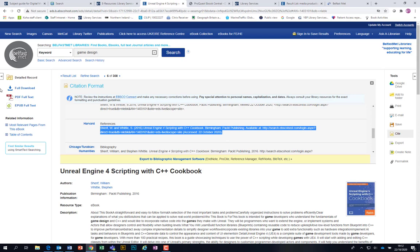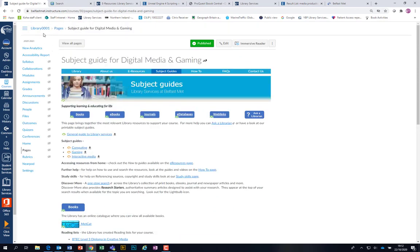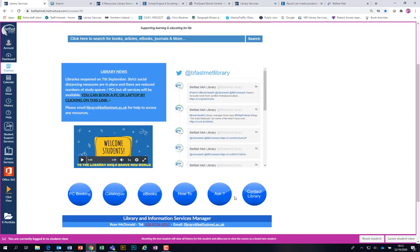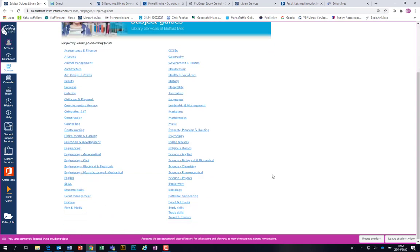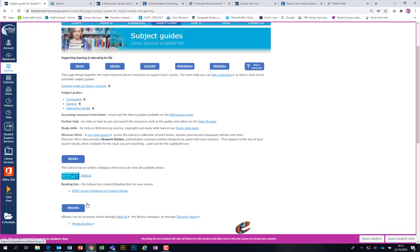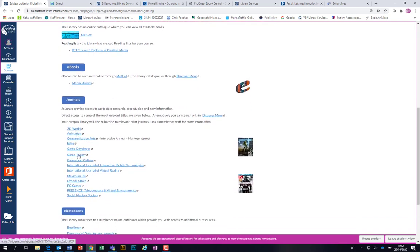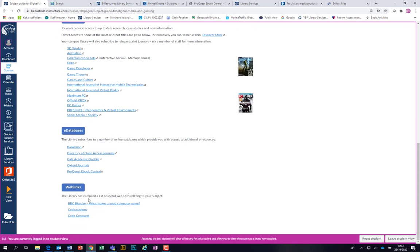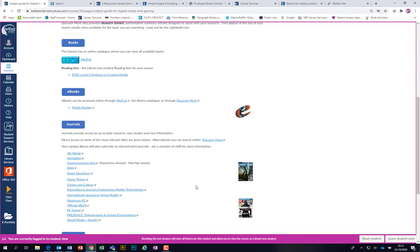That's all I wanted to show you today — about half an hour of content. Just to go back to the start: go to the library, search for books, articles, and everything else. Ask us if you need any help and contact the library. There's also a subject guide page — go to subject guides at the top and select 'digital media and gaming.' There are various other links in there to the catalog, eBooks, journals, and other bits and pieces. As I can't say it often enough: if you need any help with any of this, just give the library a shout and we'll be happy to help you. Thank you very much for listening.